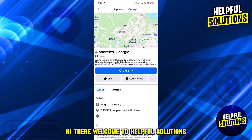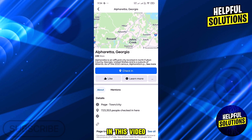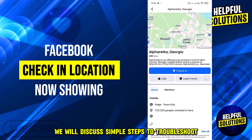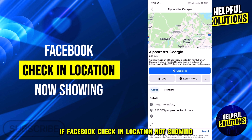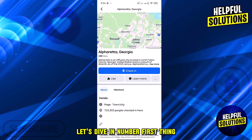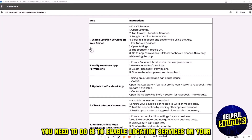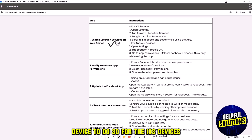Hi there, welcome to Helpful Solutions. In this video, we will discuss simple steps to troubleshoot if Facebook check-in location is not showing. The first thing you need to do is to enable location services on your device.